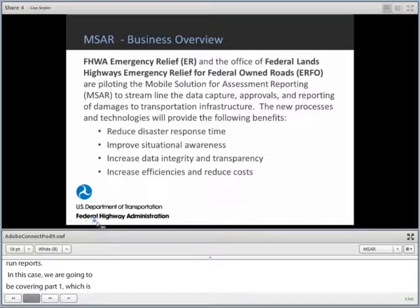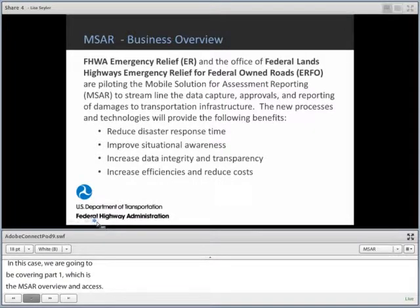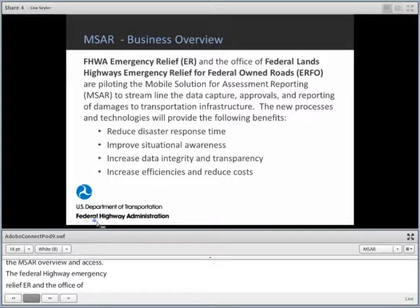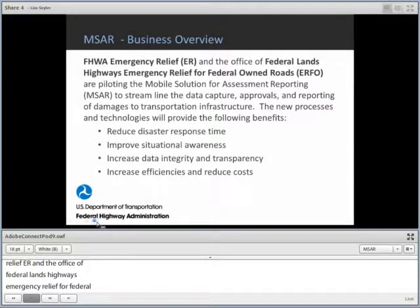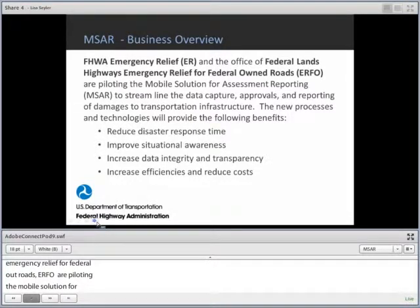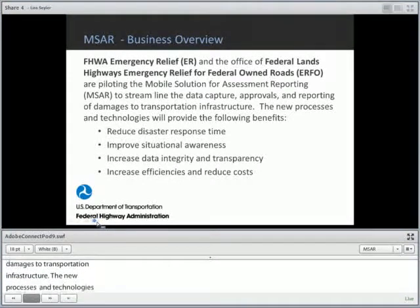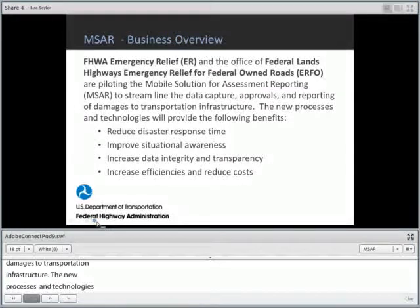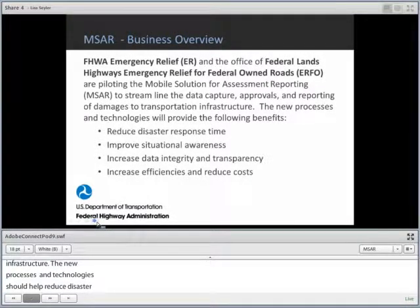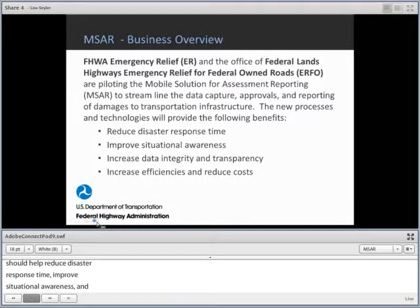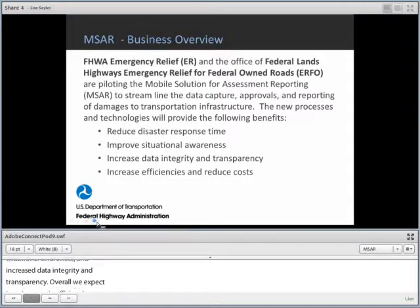The Federal Highway Emergency Relief (ER) and the Office of Federal Lands Highway Emergency Relief for Federal Owned Roads (IRFO) are piloting the Mobile Solution for Assessment Reporting (MSAR) to streamline the data capture, approvals, and reporting of damages to transportation infrastructure. The new process and technology should help reduce disaster response times, improve situational awareness, and increase data integrity and transparency. Overall, we expect to see an increase in efficiency and a reduction in cost for partner agencies and Federal Highway Administration.